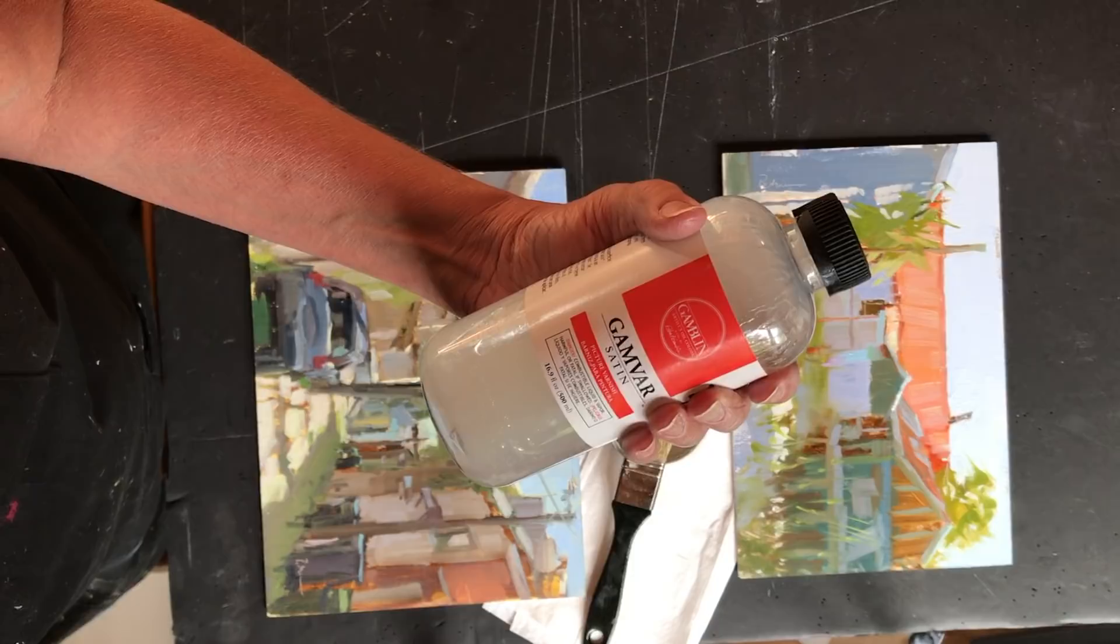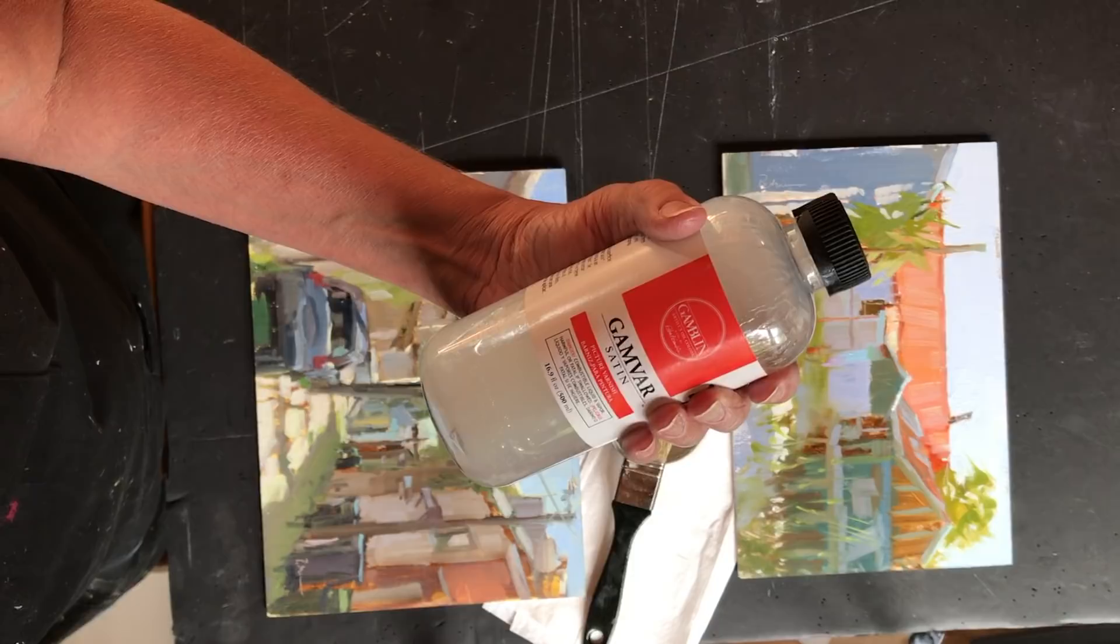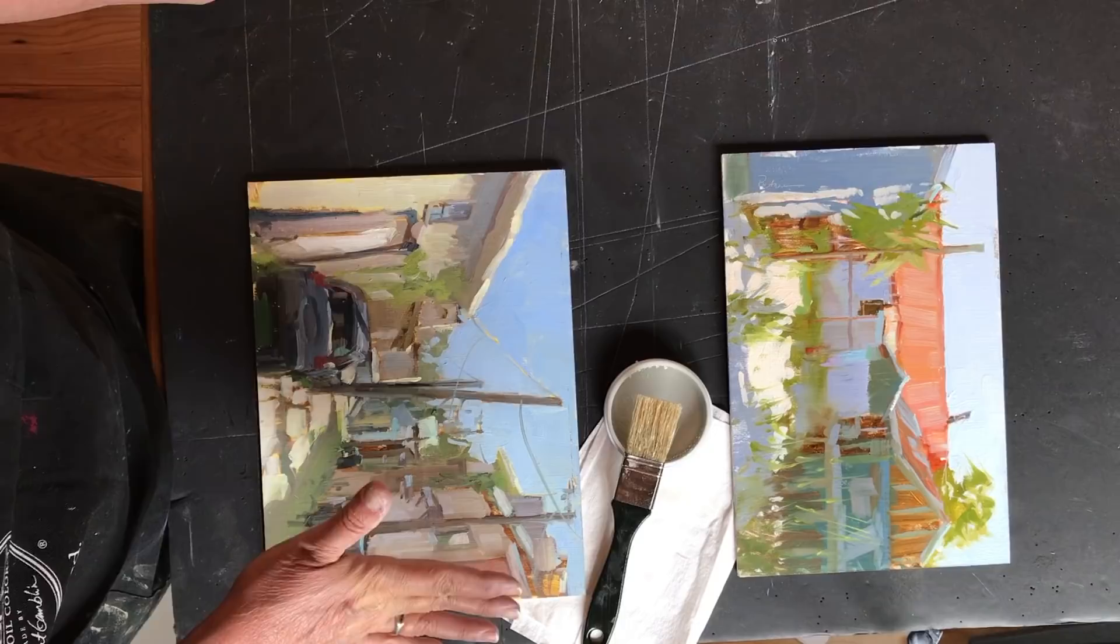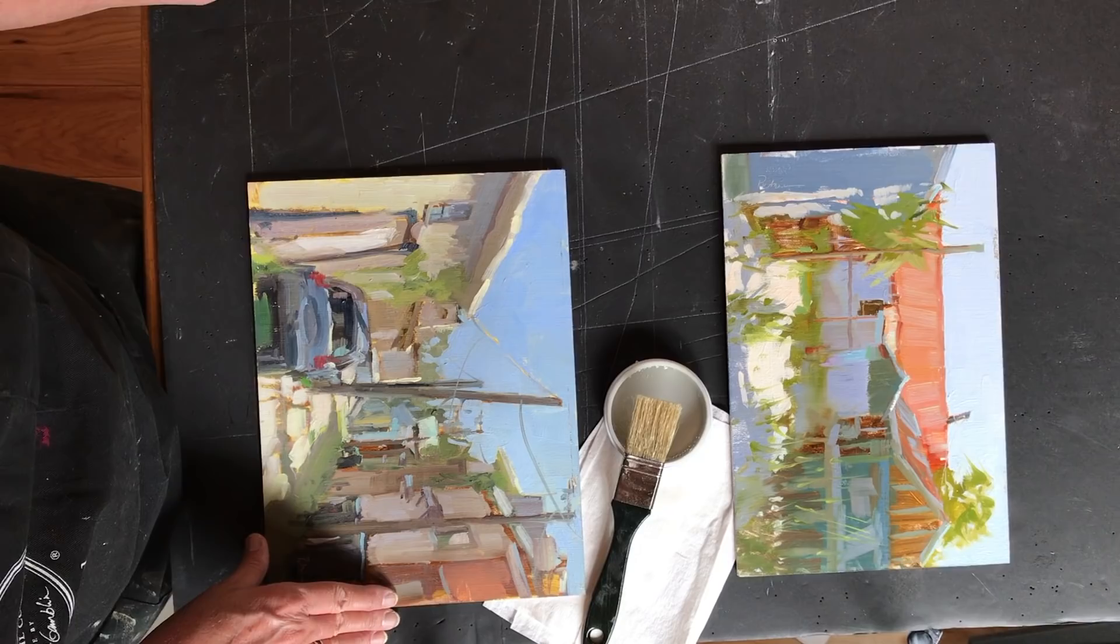It comes in three flavors: satin, matte, and gloss. And depending on the aesthetic you want is the flavor you might choose. Now I keep a little bit of all three because sometimes I might want something to have one look and sometimes a completely different look.